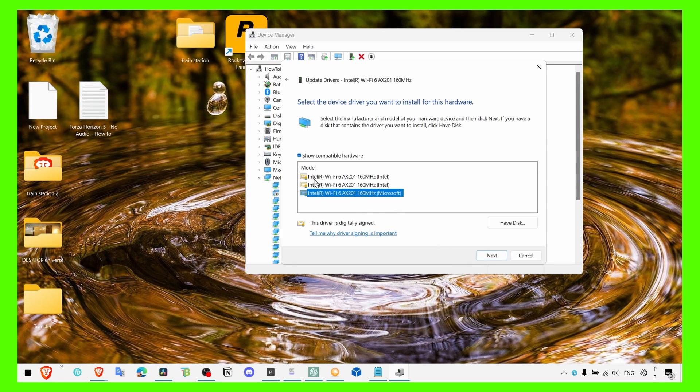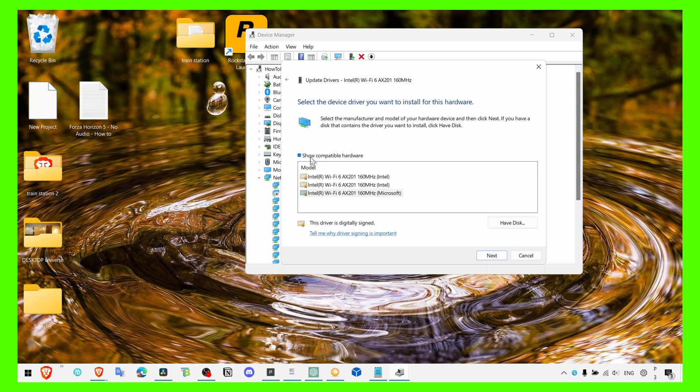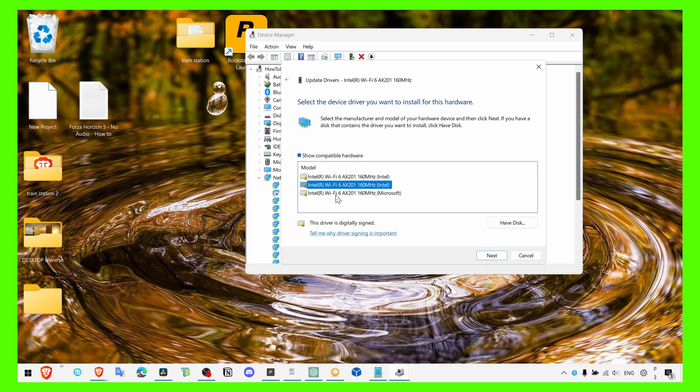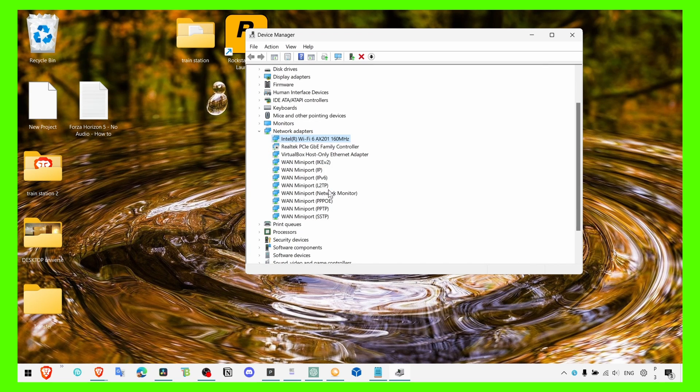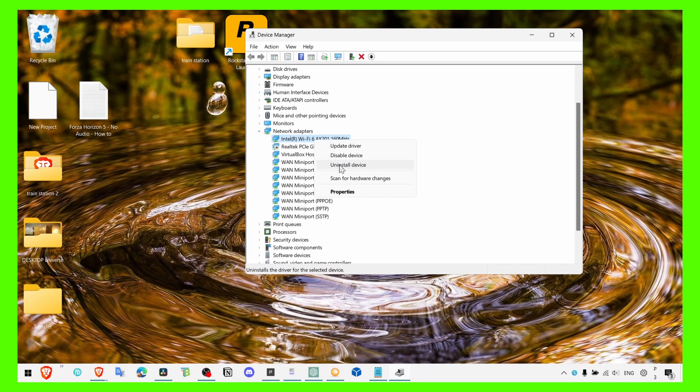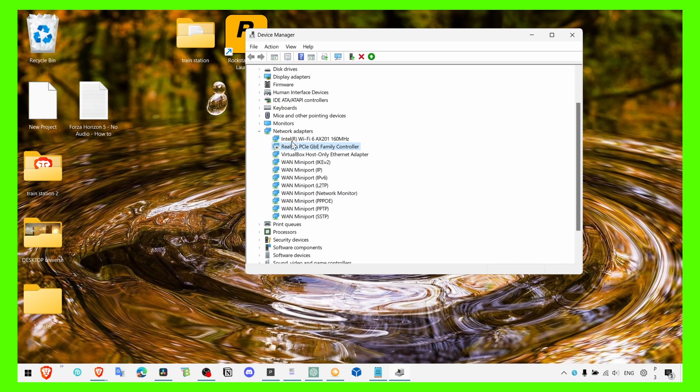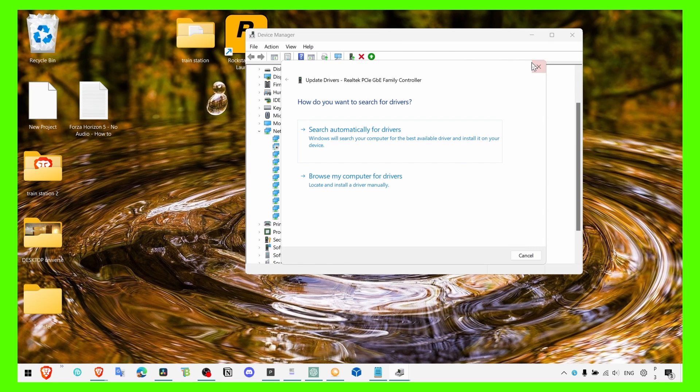You can also test some of them because these are checked as compatible for your hardware. So make sure you try all of them, click on Next. But if that didn't work you can also uninstall this device and then you just have to click on Refresh or Update Driver.